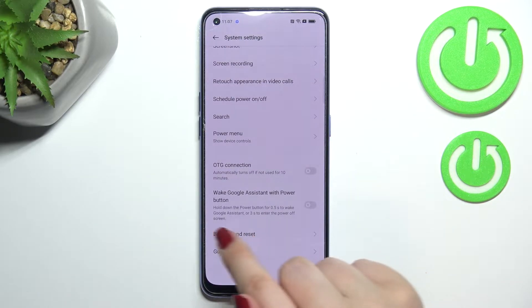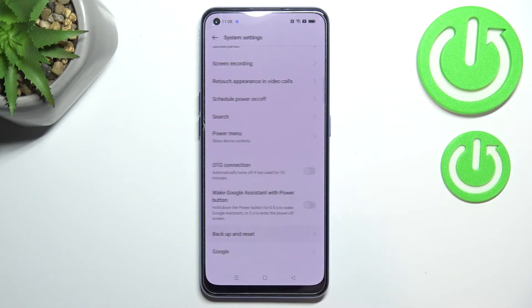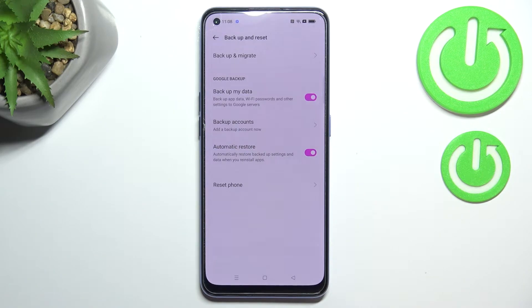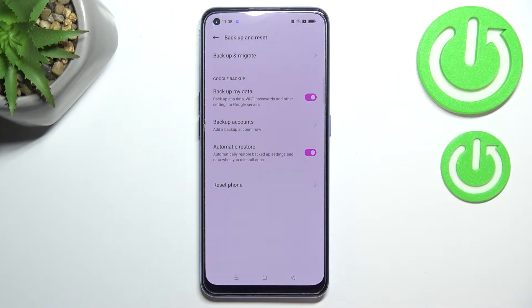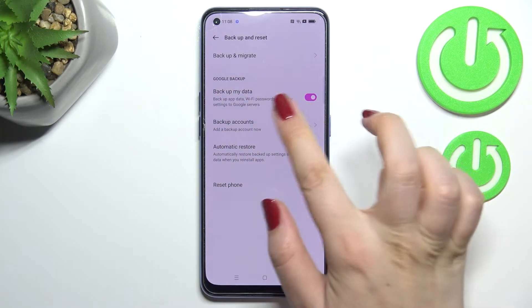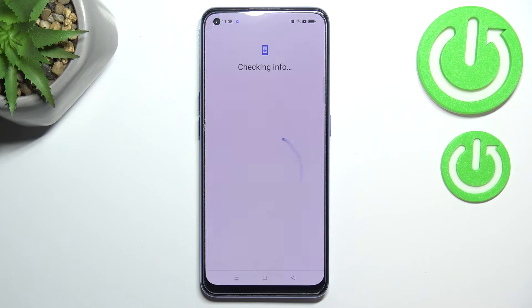Now let's scroll down again in order to find the backup and reset option, and as you can see right here we've got a whole Google Backup section. Here we have to tap on backup accounts.